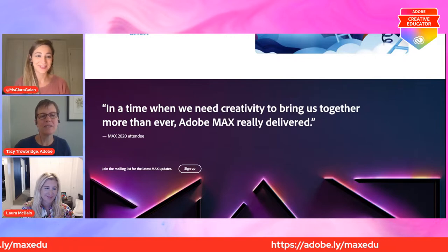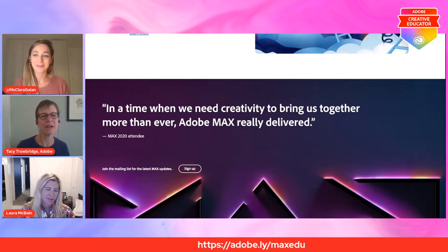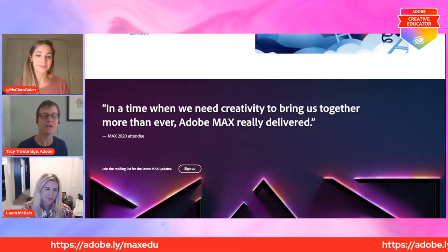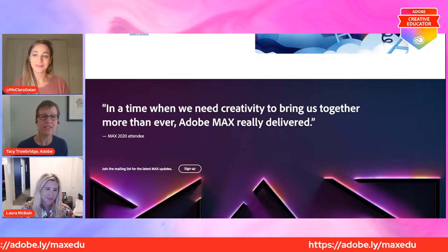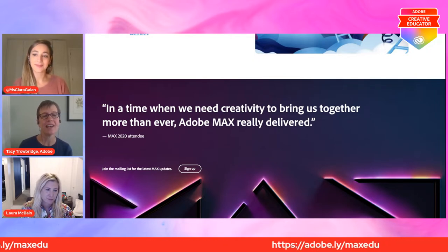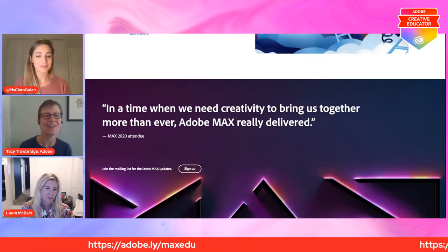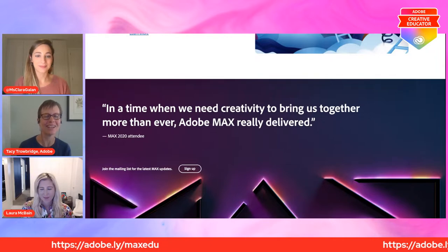You're right. It was so important to make Max available more broadly. We saw so much more participation from a wider range of educators. And as we go forward, we're planning to continue to have Max be available for free and online for educators. So join us this year and we look forward to many more years with you celebrating creativity.